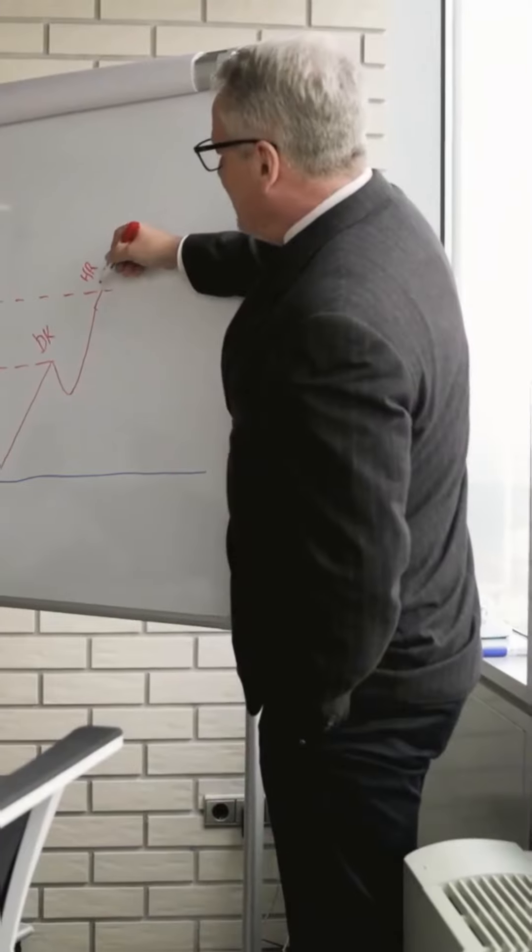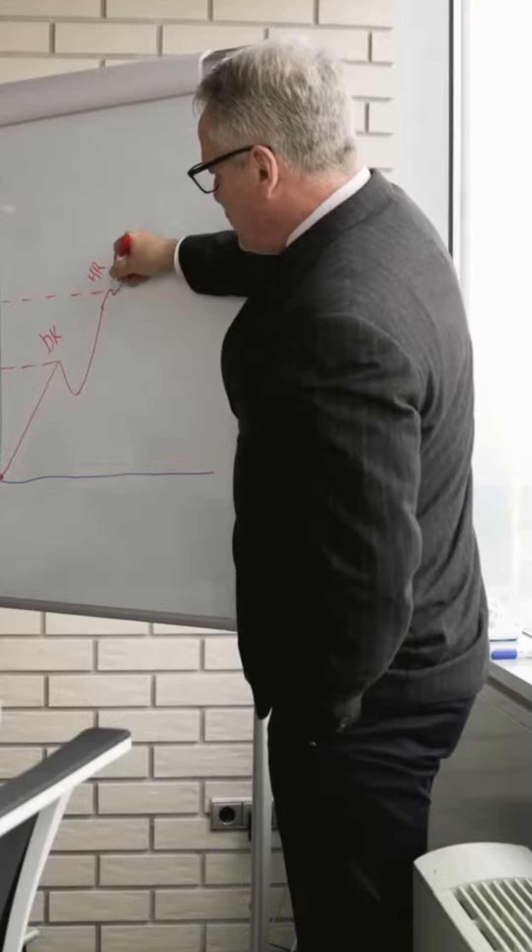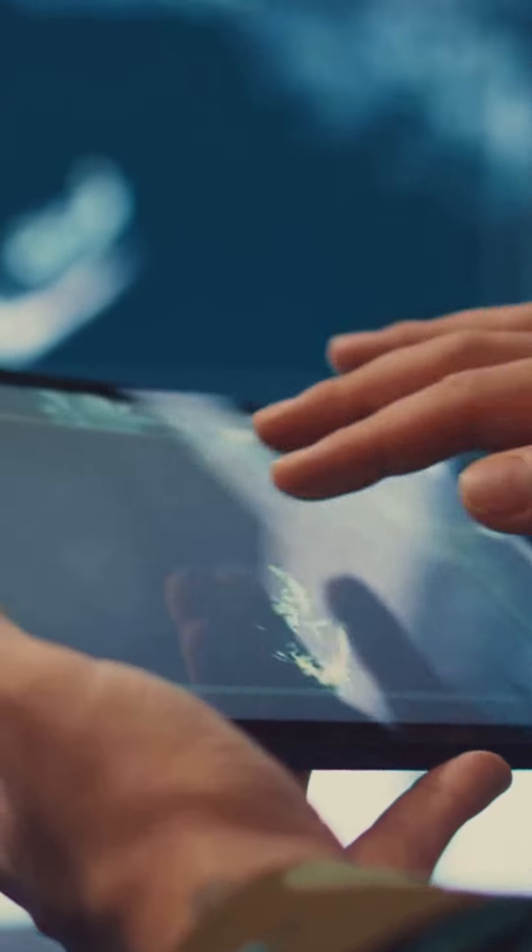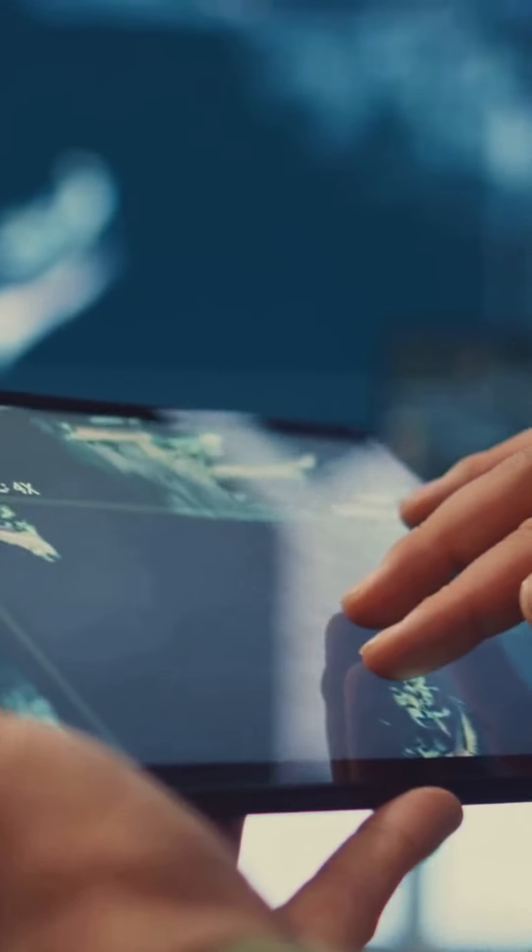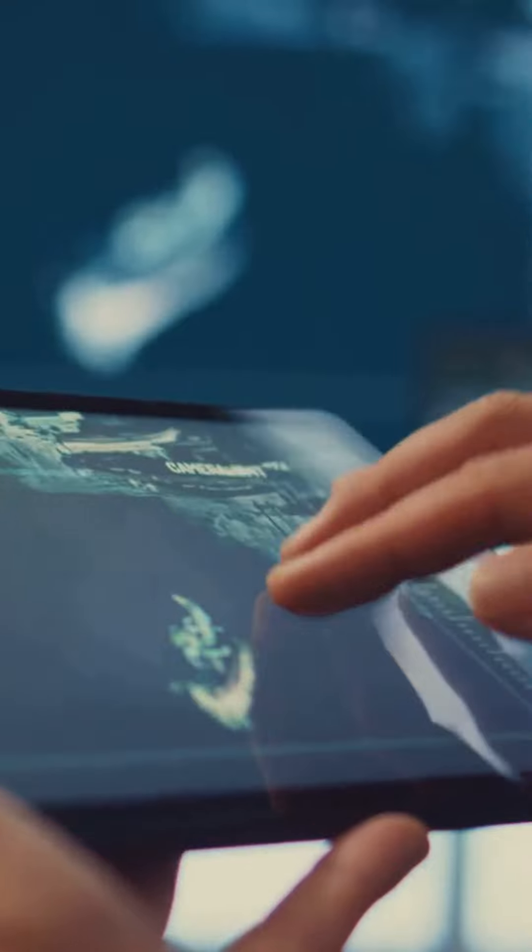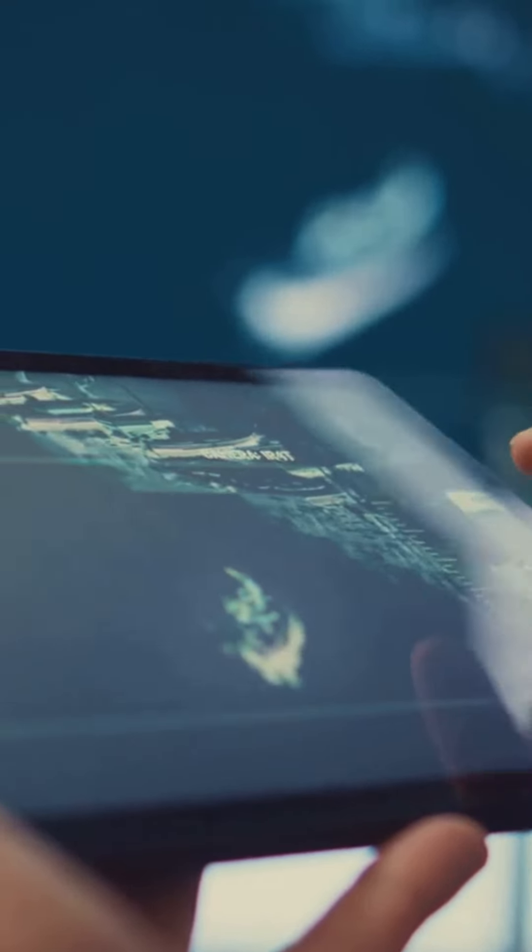Start by identifying key metrics. Focus on the data that matters most to your business, like customer behavior, sales trends, or social media engagement.